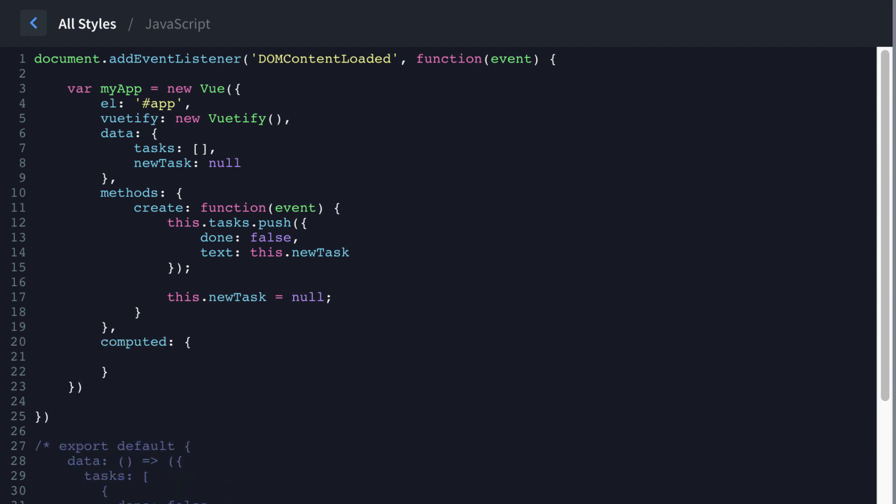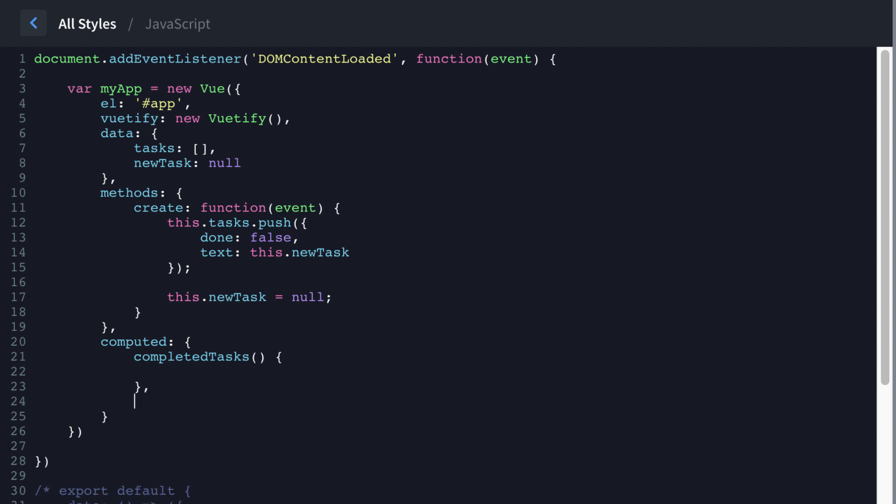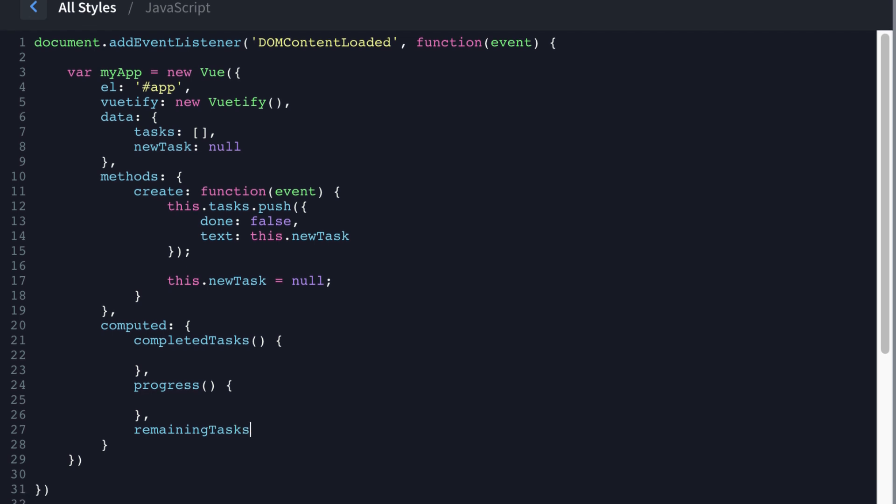Open and close curly braces, we're going to create one function called completed tasks. I'm just going to create these real quick, we'll go back and fill them in progress. These are kind of the things that make the list do stuff. And then remaining tasks.